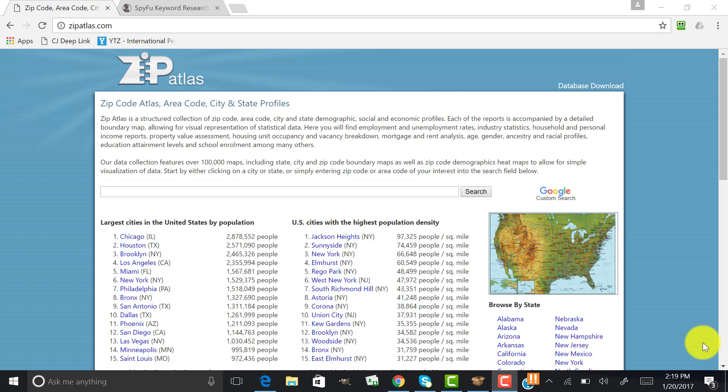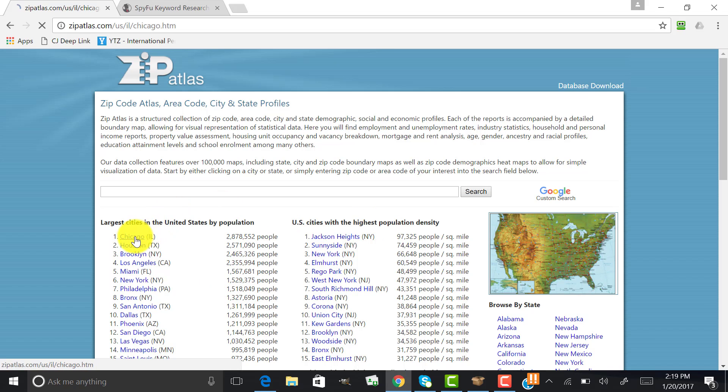So everything that I do, I start here at zipatlas.com. You can see here we can pick any of these cities. Let's say, for example, we go to Chicago.